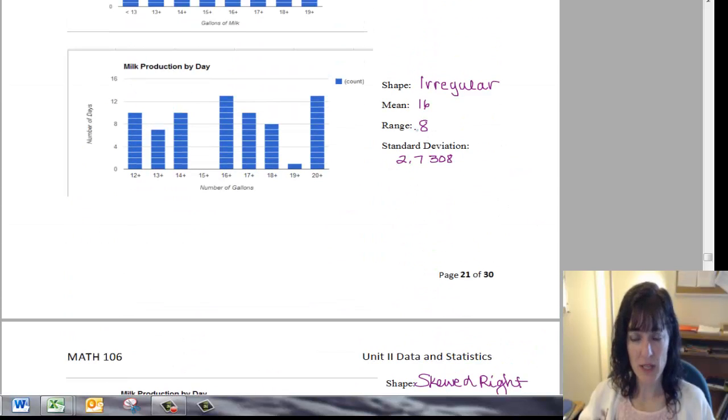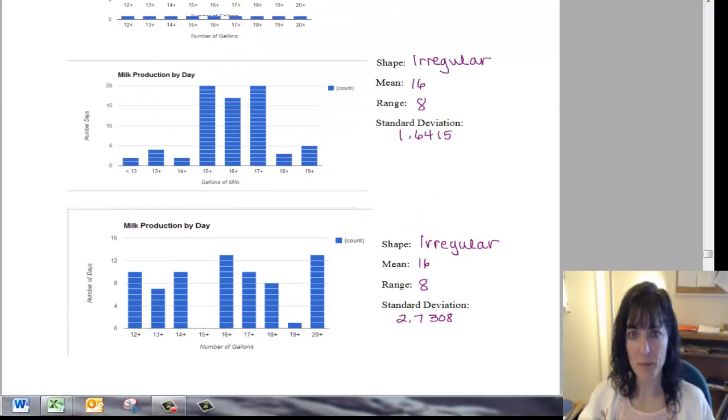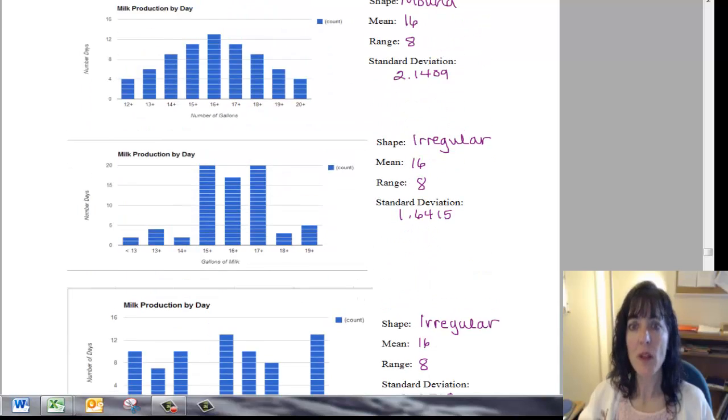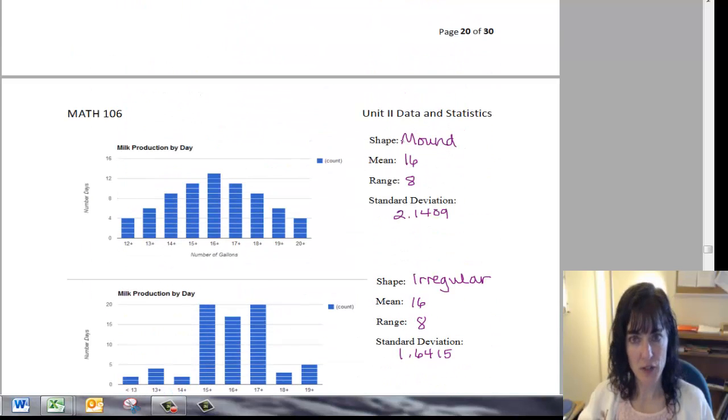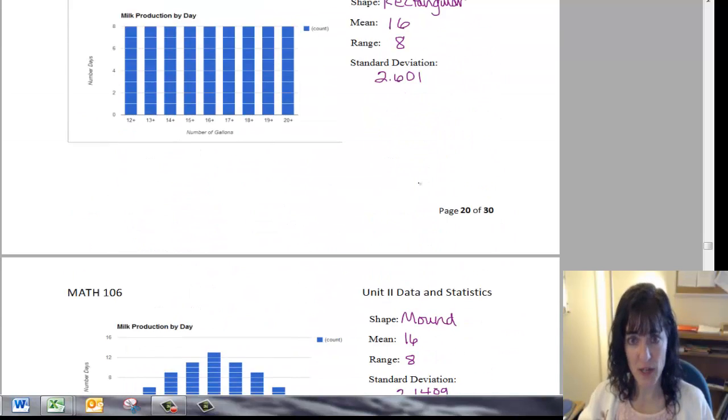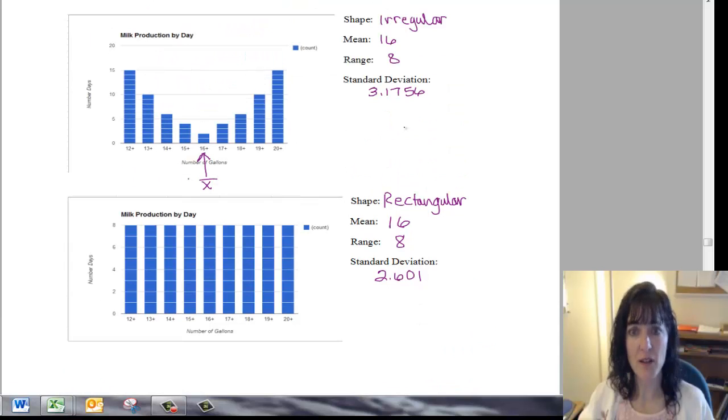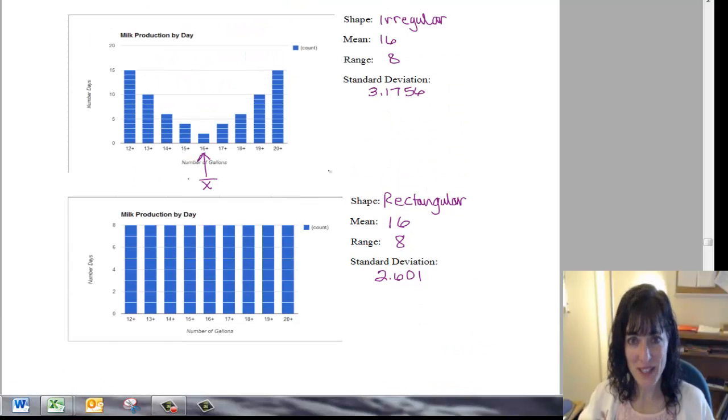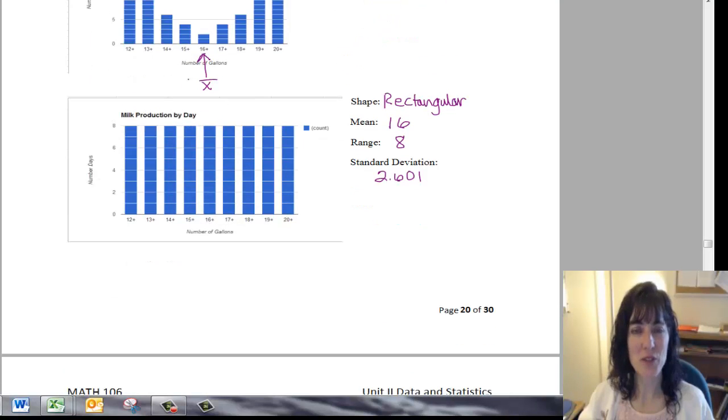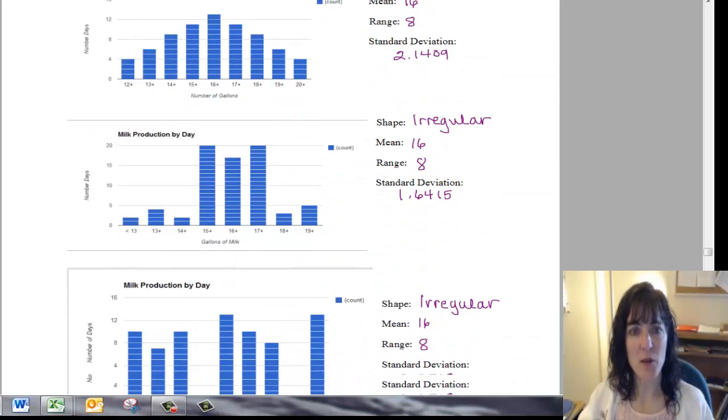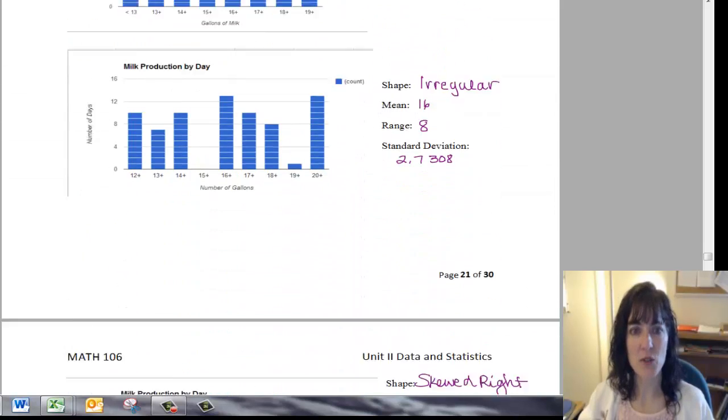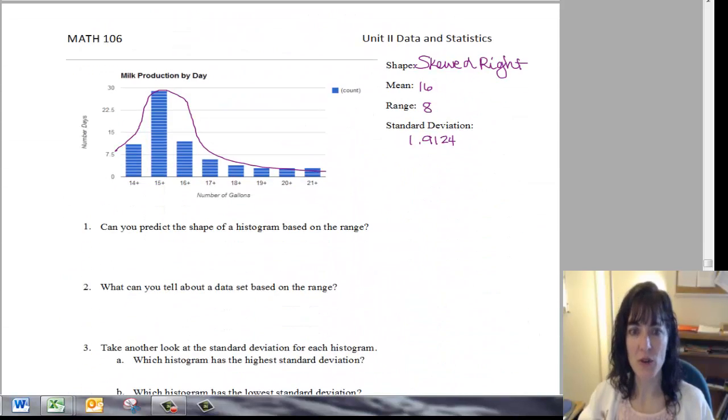This one has a range of eight. This one has a range of eight. This one has a range of eight. Another range of eight. Another range of eight. And another range of eight. So the range is the same on every single histogram.